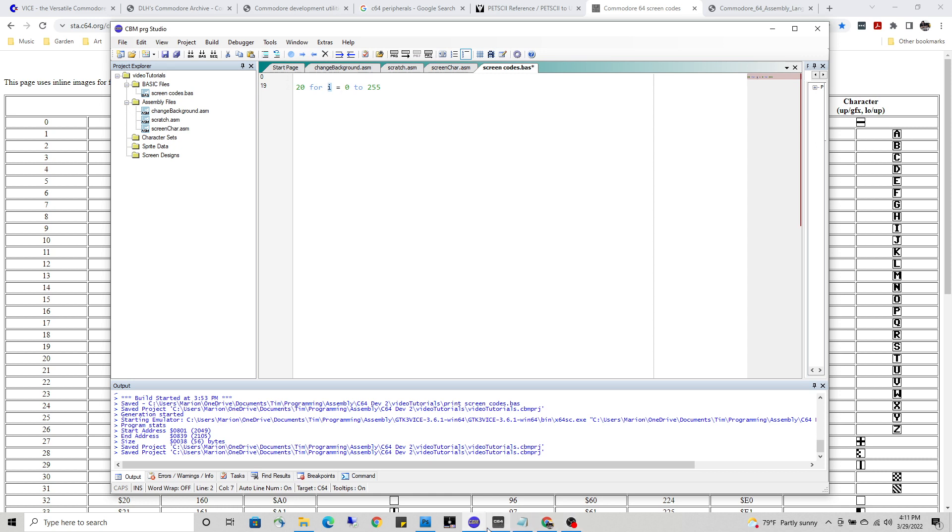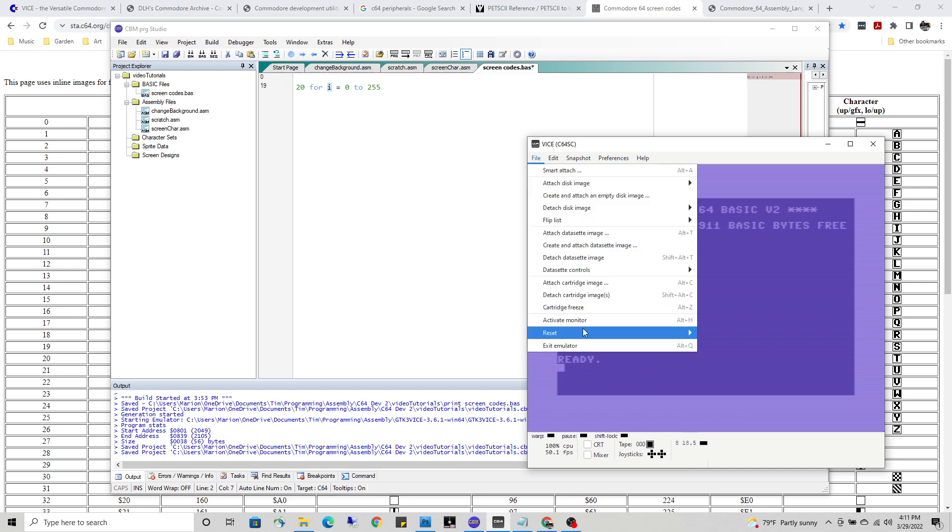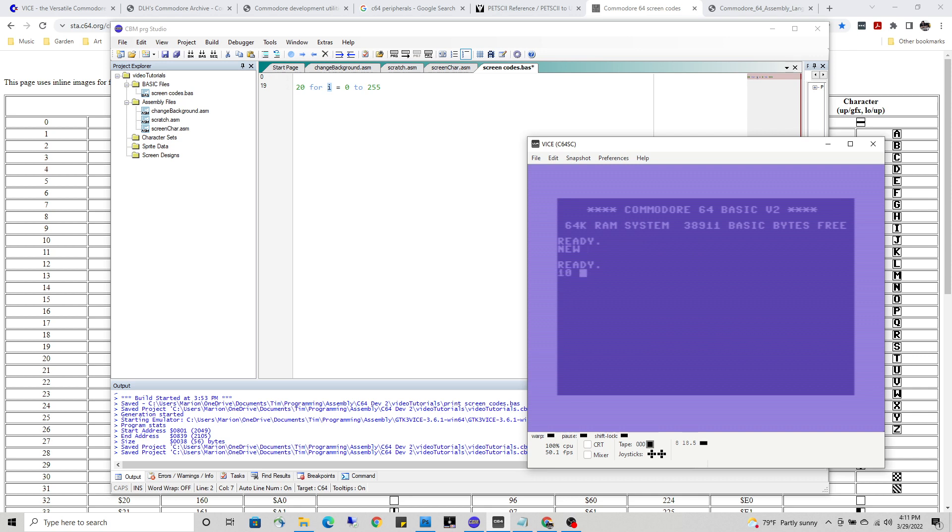I want you to observe. Let me clear the screen here real quick. Let's just reset the computer, the C64 emulator. Note, I'm going to make a new program here. Line 10 - I'm going to make a string, CAT$ with the dollar sign to signify that it's a string containing text, equals 'meow'.